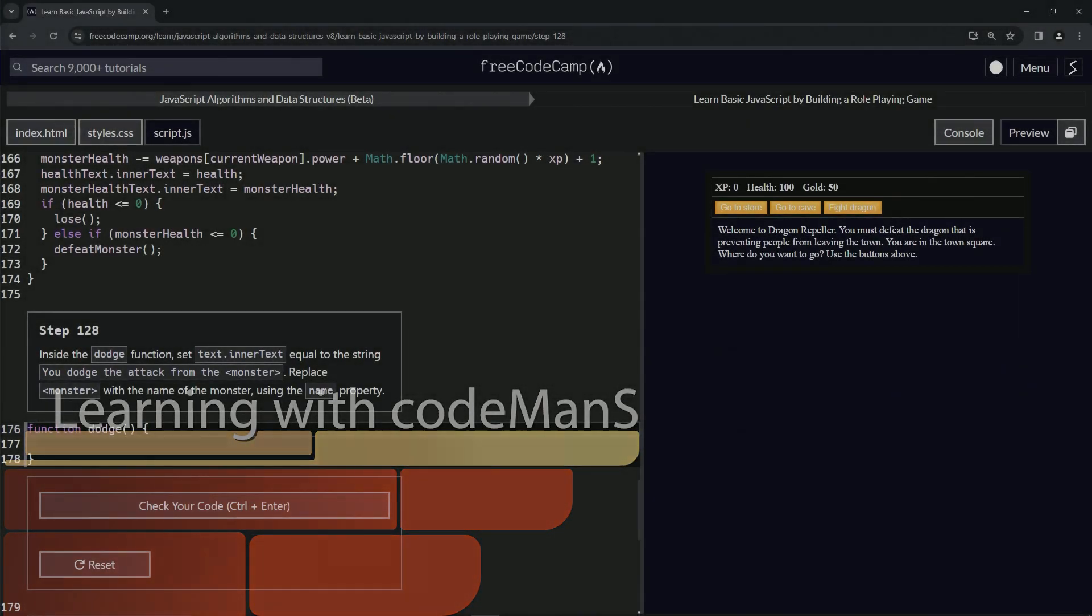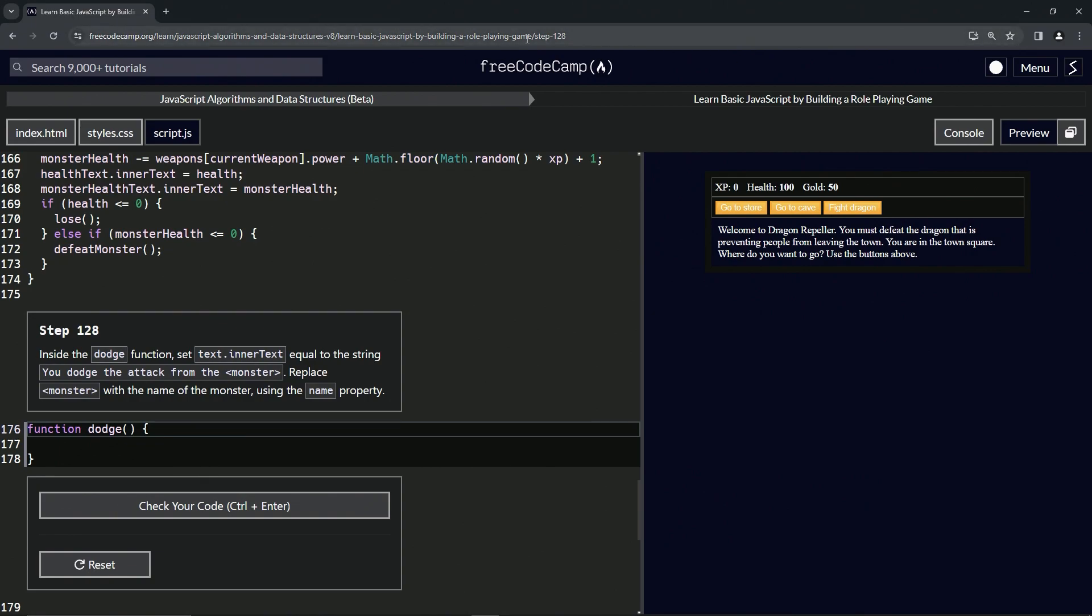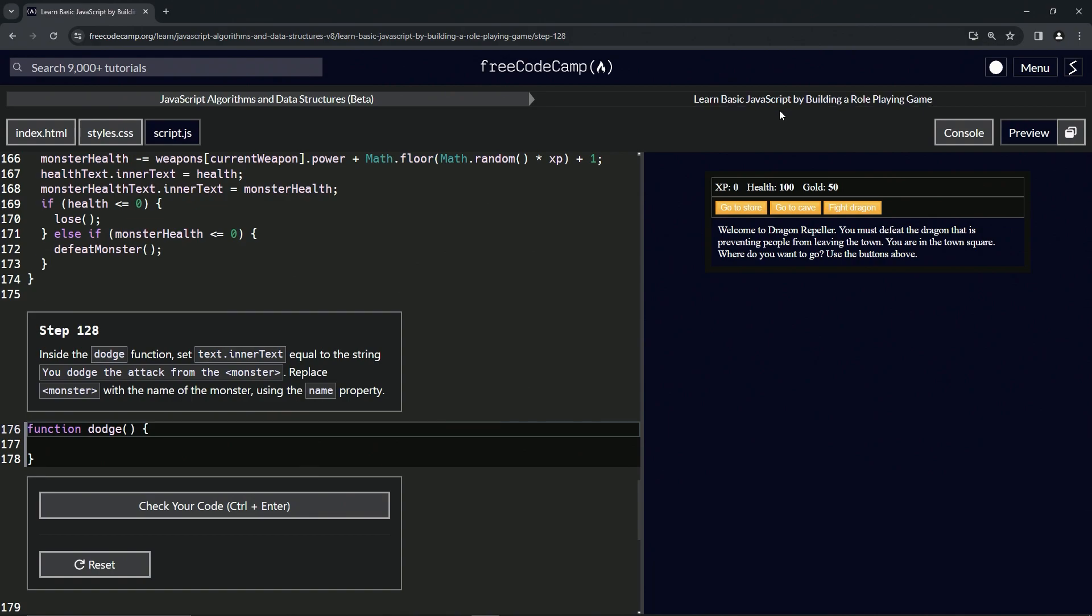Alright, now we're doing FreeCodeCamp JavaScript Algorithms and Data Structures Beta: Learn Basic JavaScript by Building a Role-Playing Game, Step 128. Inside the dodge function, we're going to set text.innerText equal to the string 'You dodge the attack from the monster.' We're going to replace 'monster' with the name of the monster using the name property.